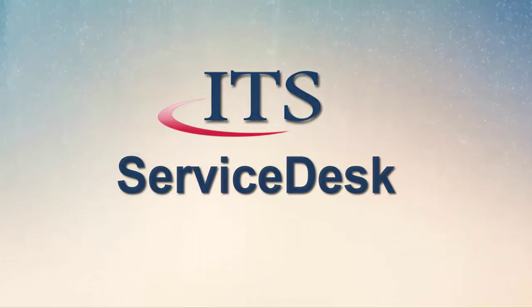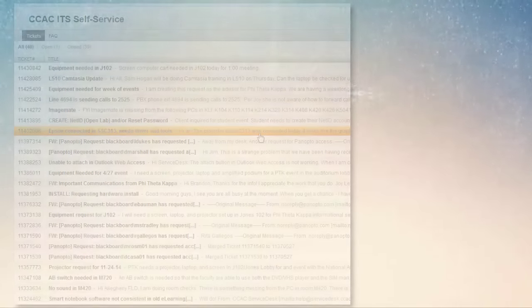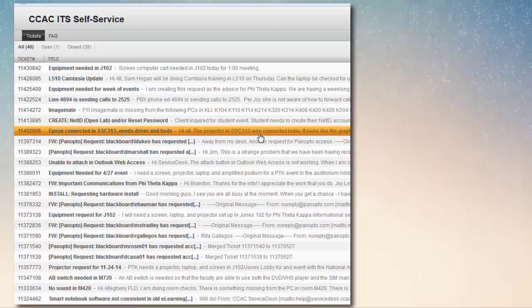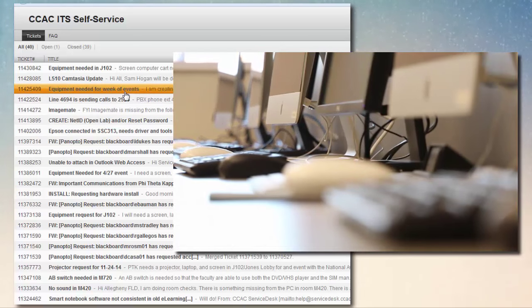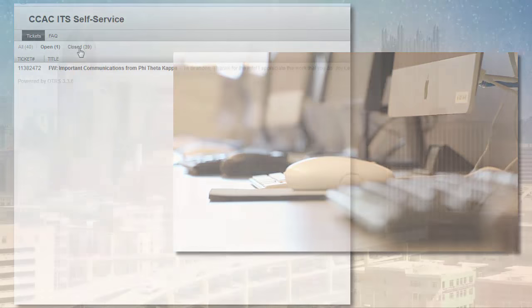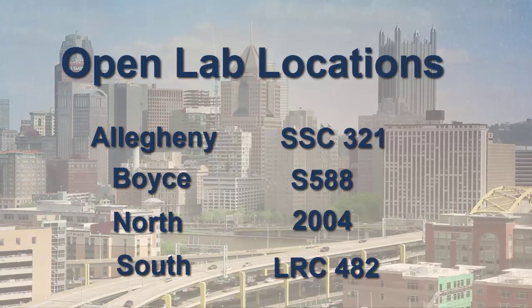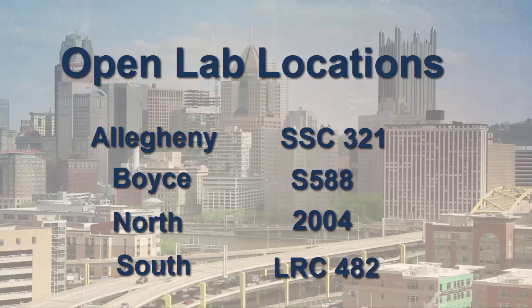The CCAC Service Desk is available to help you with your technology problems, needs, and questions. We offer support hours seven days a week. You can call us during operating hours, visit one of the campus open labs, utilize our self-service portal, or email us at any time. Our friendly agents are available and eager to help you succeed through the use of technology. Please remember, you will be asked to provide your student ID number and/or photo ID for security purposes.